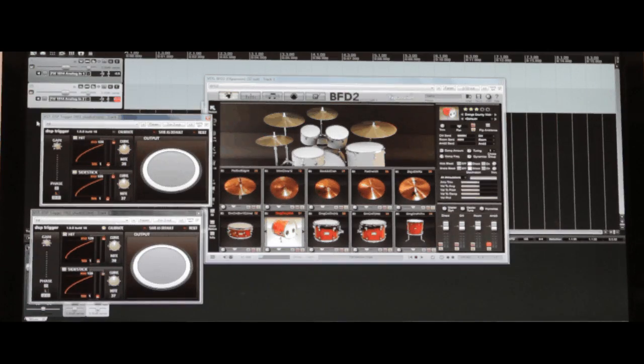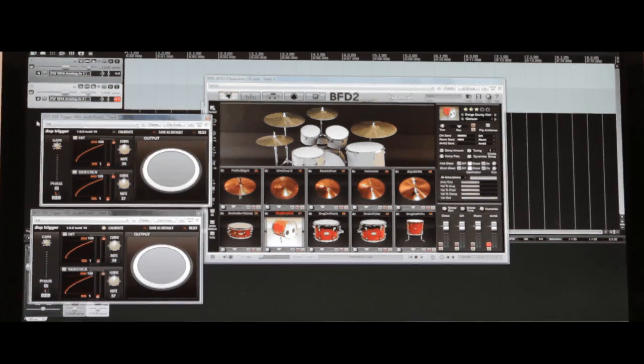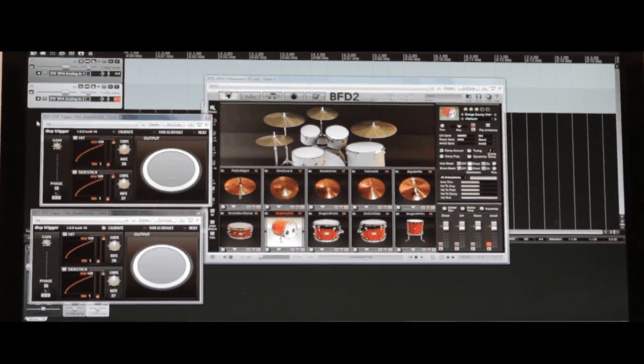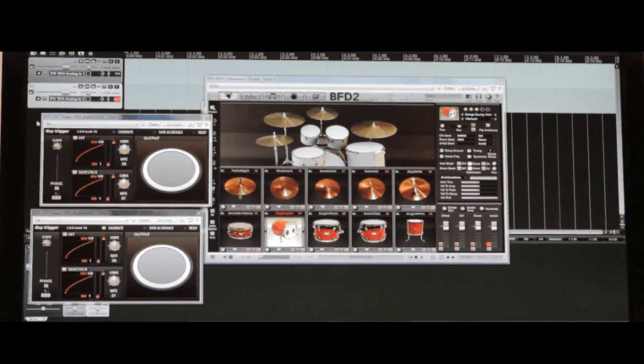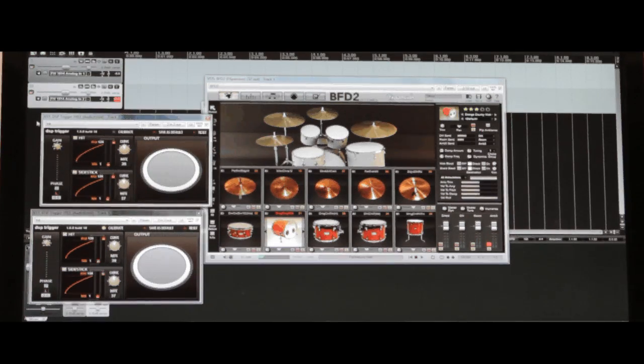While you could use DSP trigger as the foundation for an entire VST based drum brain, chances are you'll be using it to complement your existing kit. In which case, you'll also need to route MIDI from your drum brain to your drum sampler. And that's what we'll do now.